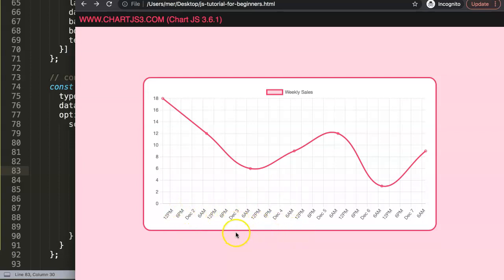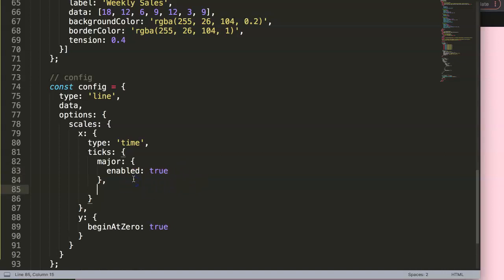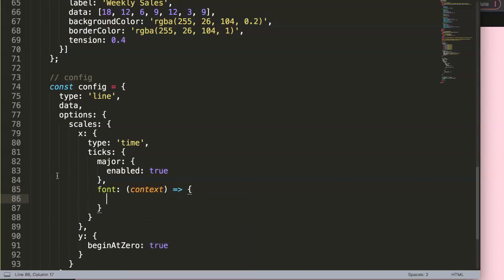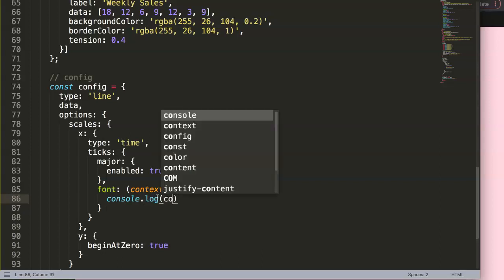Now I want to highlight the major ticks by making them bold. To do that, I add a `font` property inside `ticks` and use a callback function with the `context` parameter - using an arrow function. I'll first do a `console.log(context)` to inspect the object so we can see what information we have available to work with.